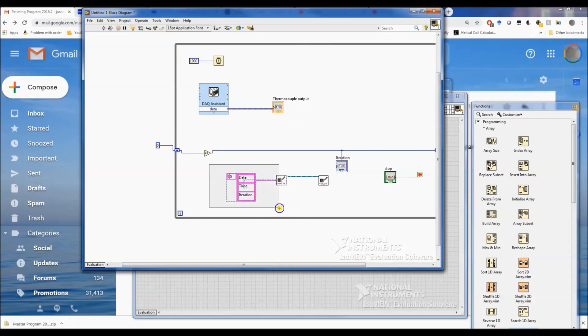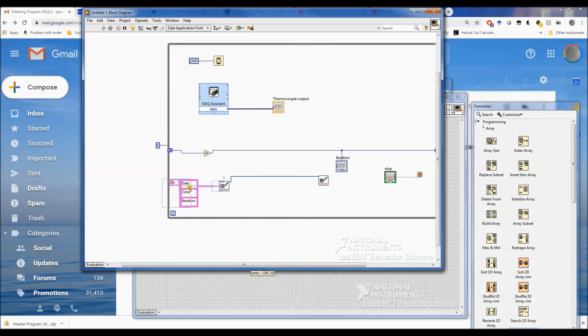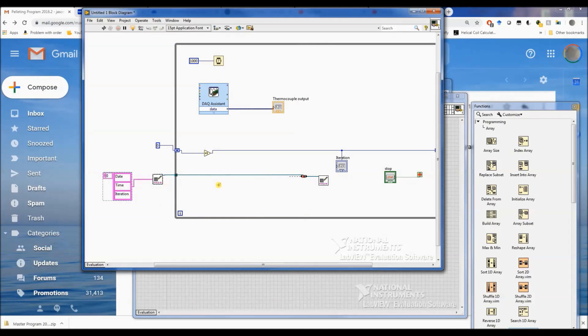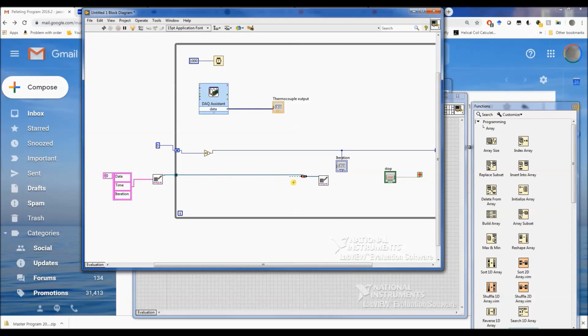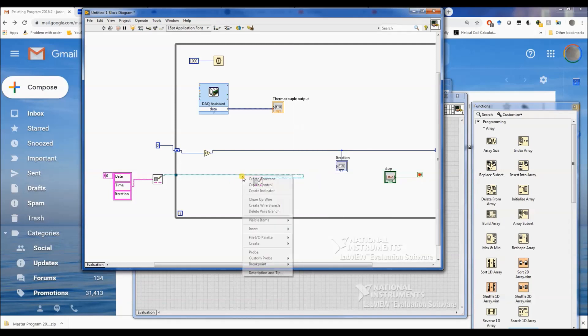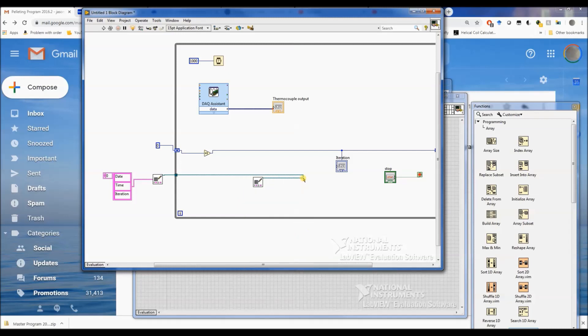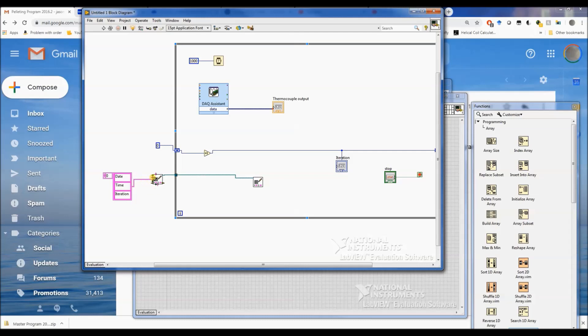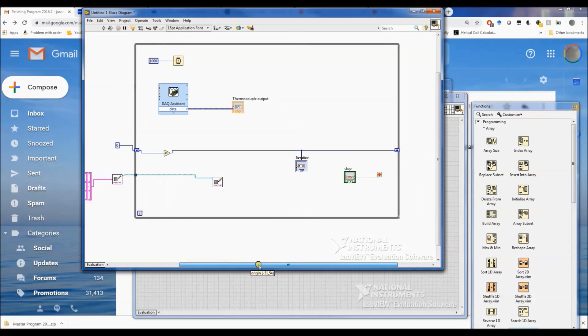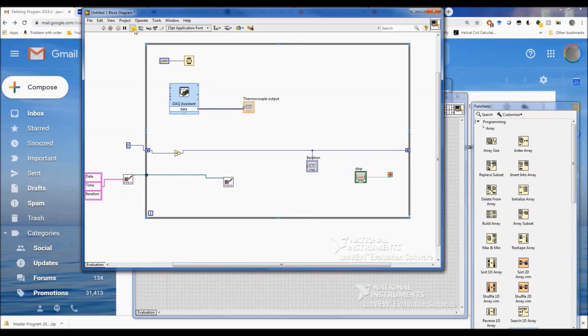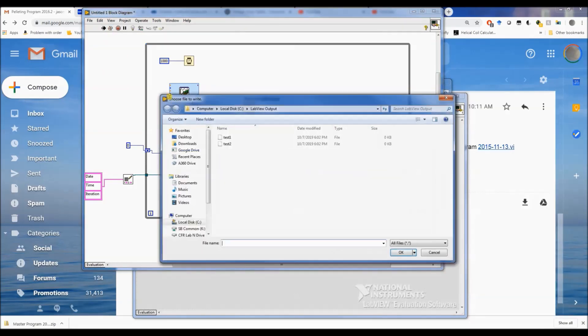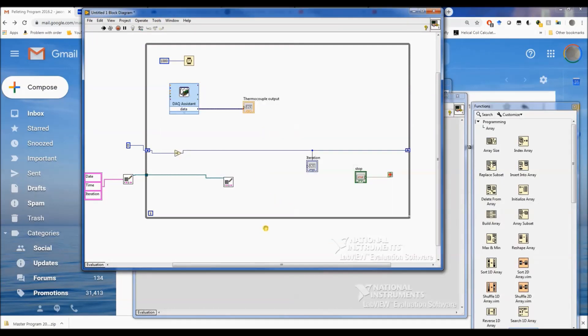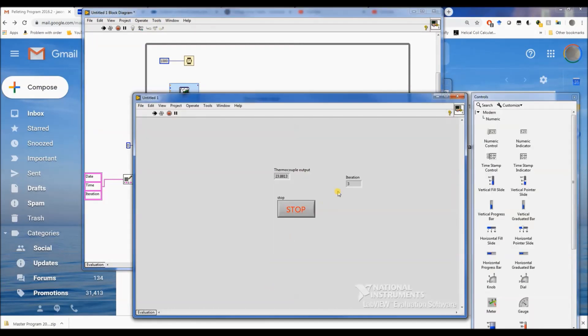I think this should probably would be on the outside of our loop, so it doesn't keep asking us for file path every time. Let's try this again. Alright, so now it's just going to keep running and this iteration should go up. Good.